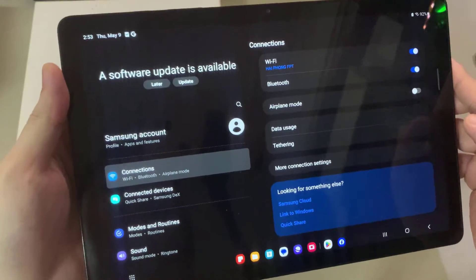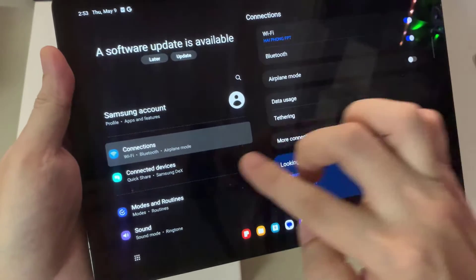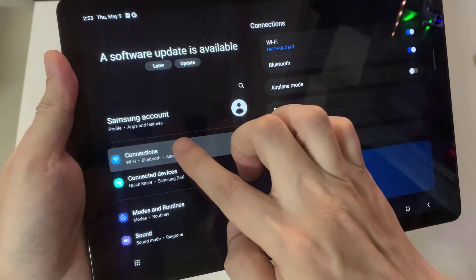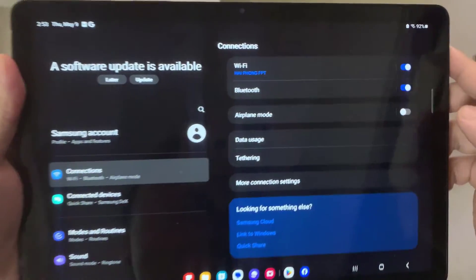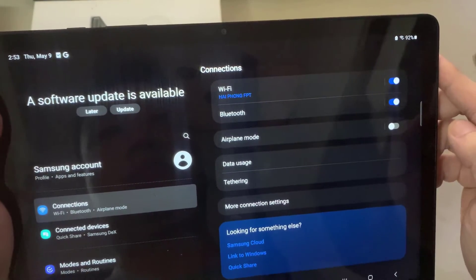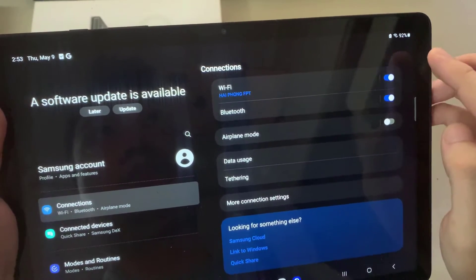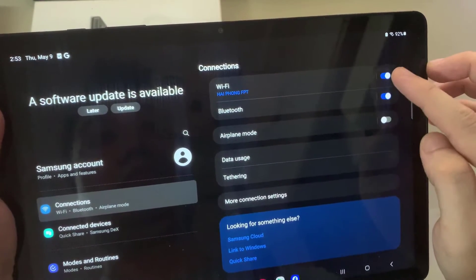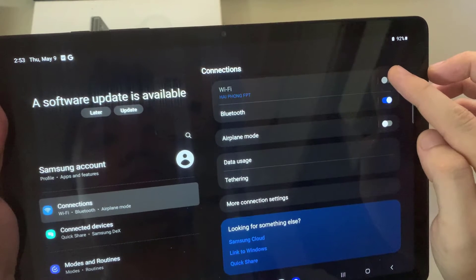All you have to do is make sure Connection here is selected, and make sure that Wi-Fi toggle here is blue. This means that it's turned on. So if it's turned off, you just need to tap it once and it'll turn on.